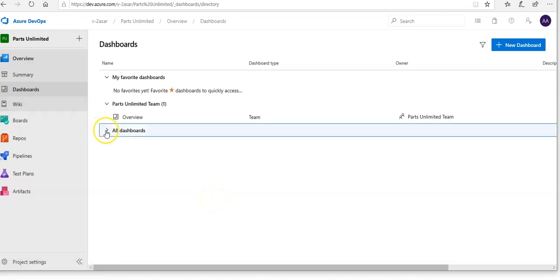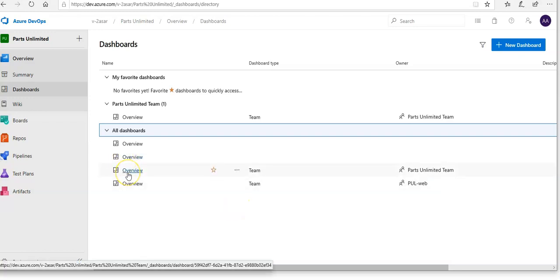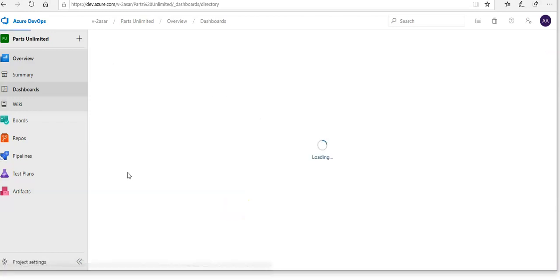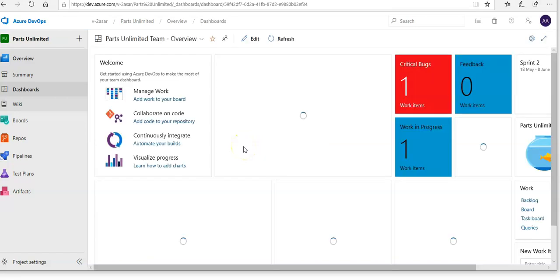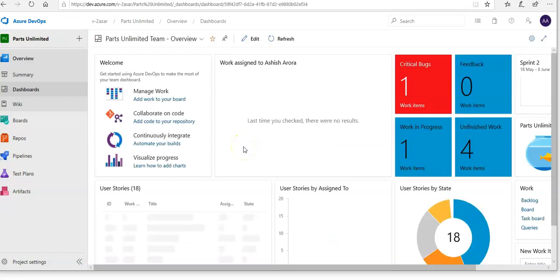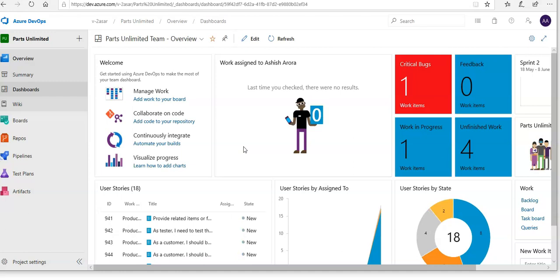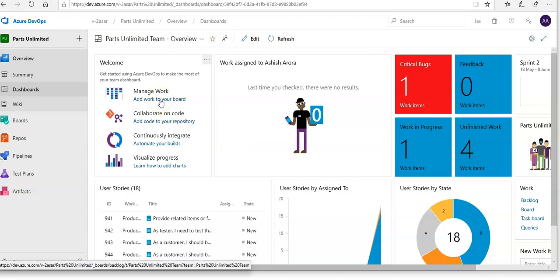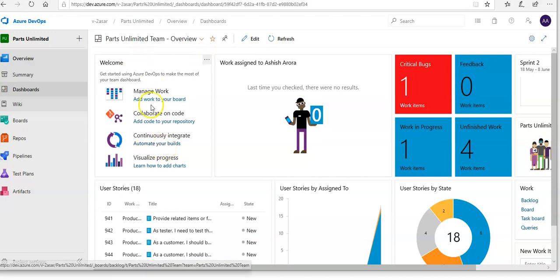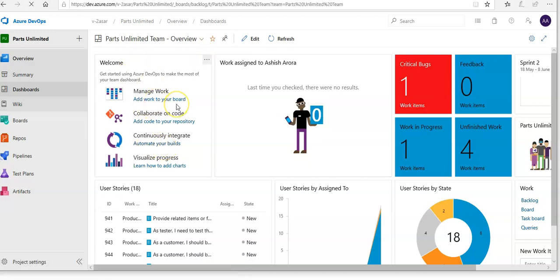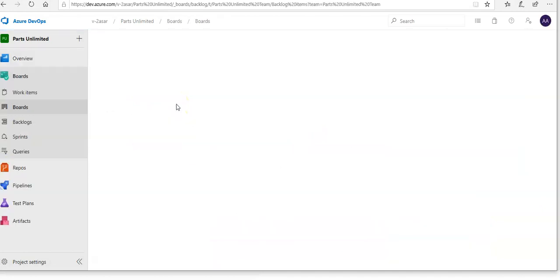Let me go to the dashboards. This is the dashboard. There are many ways to create work items in Azure DevOps, and we'll explore a few of them. Sometimes it's as simple as firing one from the dashboard. You see options to add work to your dashboard, attach a board, add code, and automate your build. If you click here, it will take you to the boards.